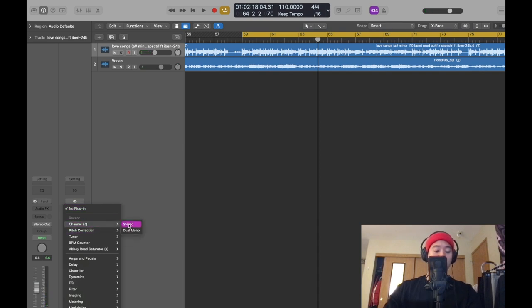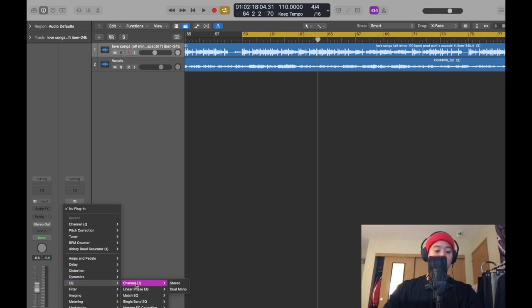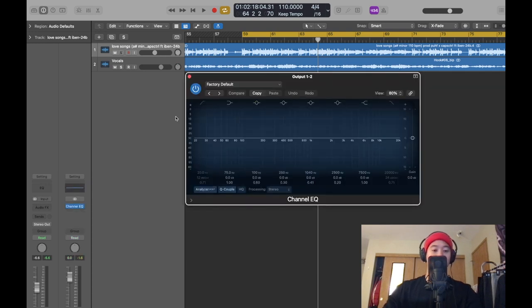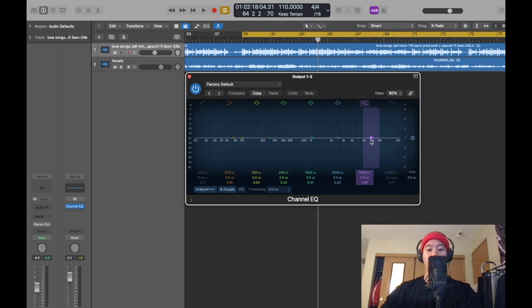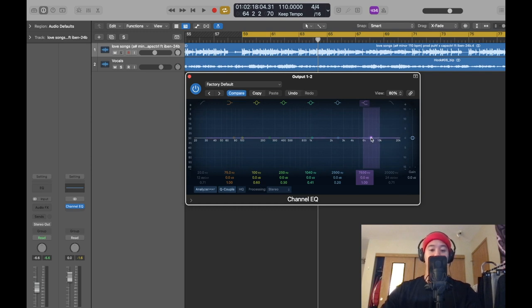We're gonna go down here, Channel EQ. I'll show you where it is over here, Channel EQ, we'll go stereo. This is for the whole song, for the beat and the vocals. Check this out.